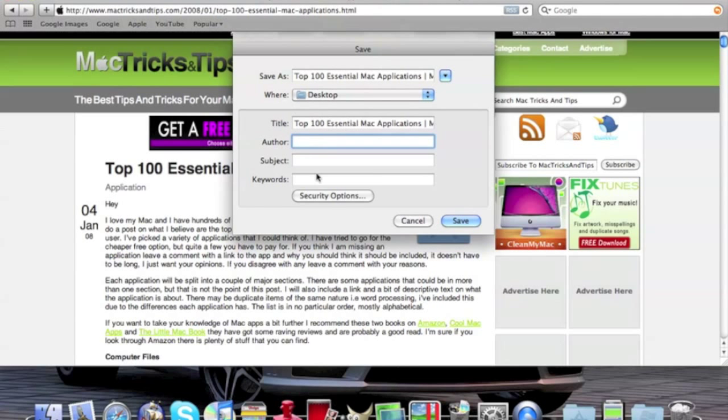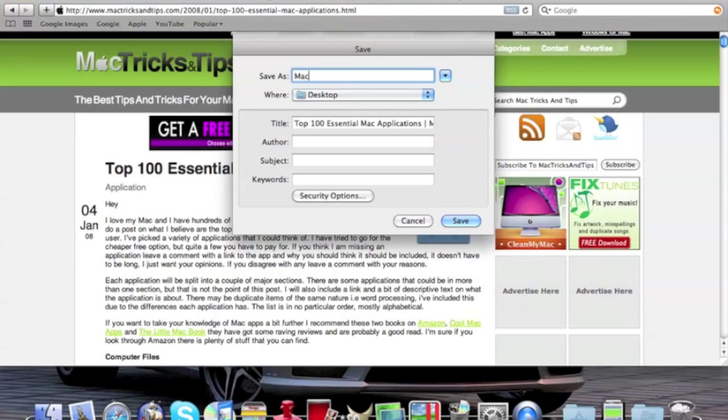Now name it whatever you want, fill in whatever you want for these. I'll just change this so it's shorter. I'll name it Mac Apps. You can save it wherever you want, and then once you're done just hit Save.